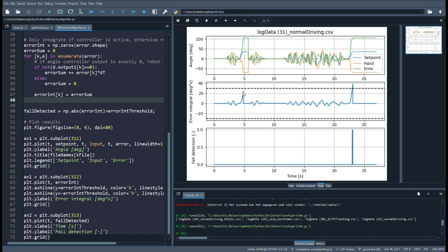We see then in the second plot the error integral. In the first disabling action it stays under the limit. In the second one it goes above and the fall is detected. This is okay as the robot is being disabled anyways.